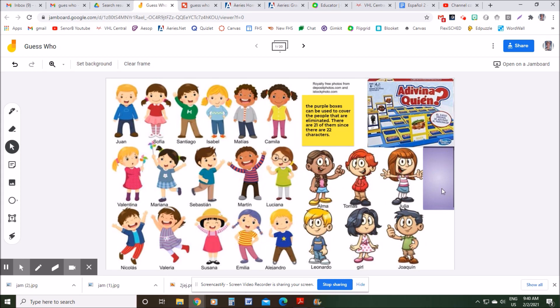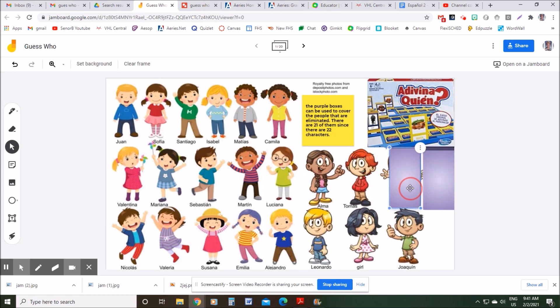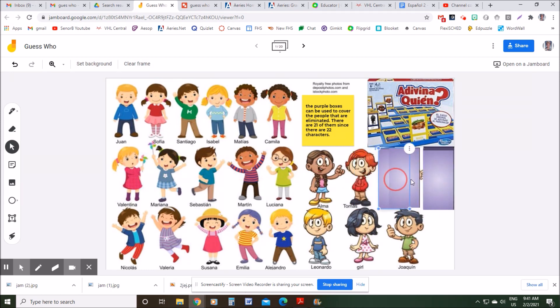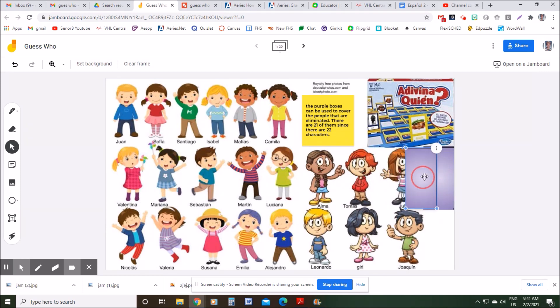For example, if I were to say 'Esta persona tiene pelo amarillo' — this person has yellow hair — then I can start grabbing these purple boxes and covering up anybody that doesn't have yellow or blonde hair.